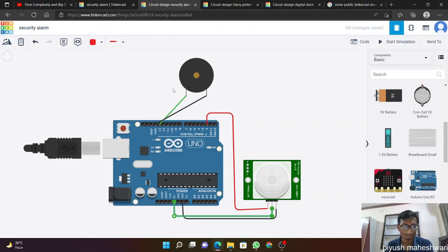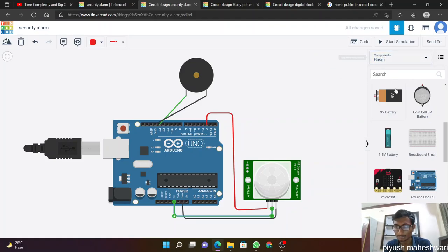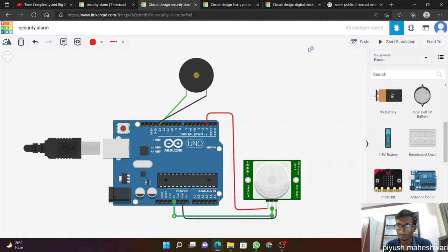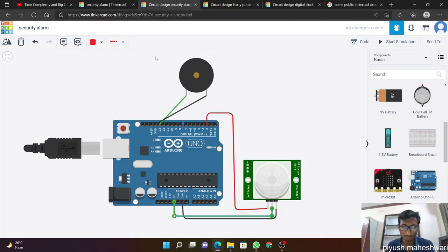For this we need some equipment which are available in the components basics. Everything is available. We can perform digitally these experiments and perform physically with the Arduino and some material required. So here we are making this security alarm in Tinkercad.